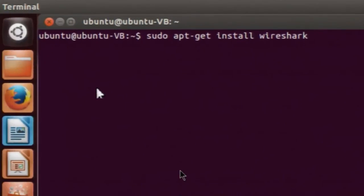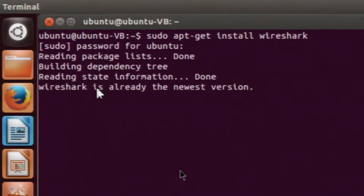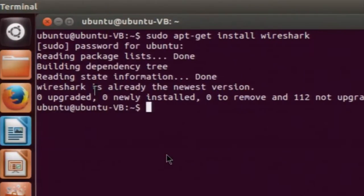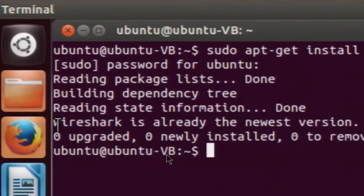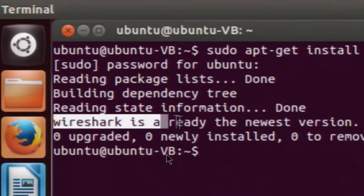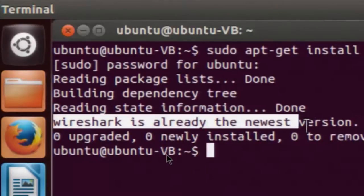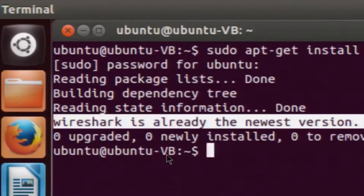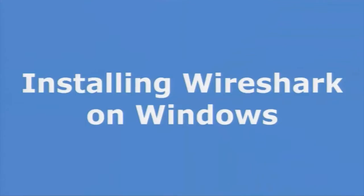This will install Wireshark on your platform — it will also ask you for login credentials. Since Wireshark was already installed on this system, it shows the message that Wireshark is already installed with the newest version. However, if it is not installed on your machine, you can install it using the above command and it will install on your Ubuntu platform.